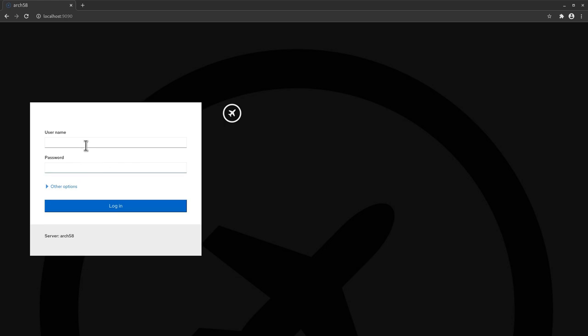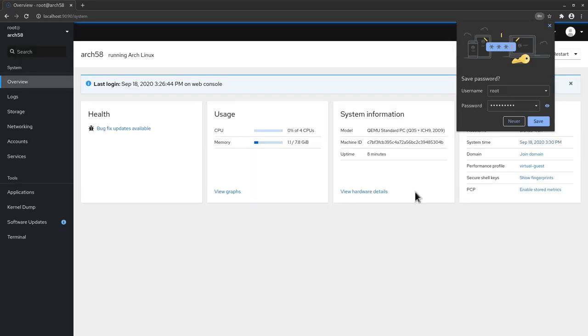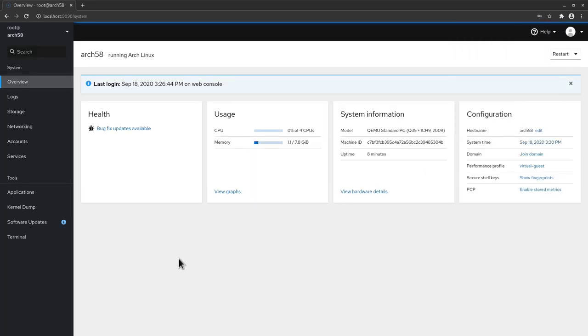So here what we can do, basically we can type in our root user and our password and hit enter. And let me close this window here and as you can see here we have basically a web console about our system. So let's have a small tour about this tool.